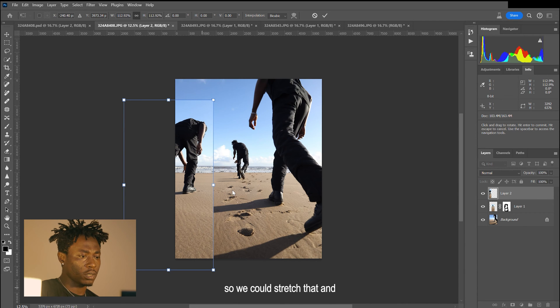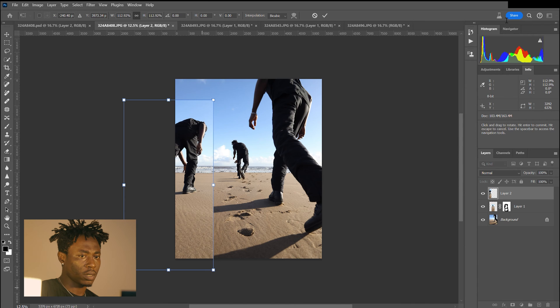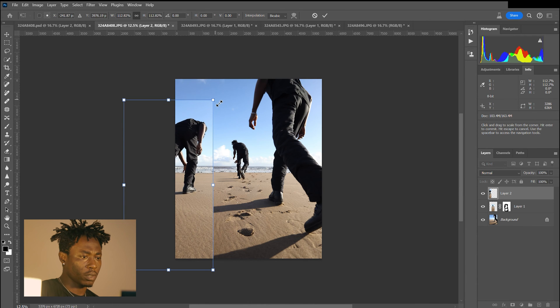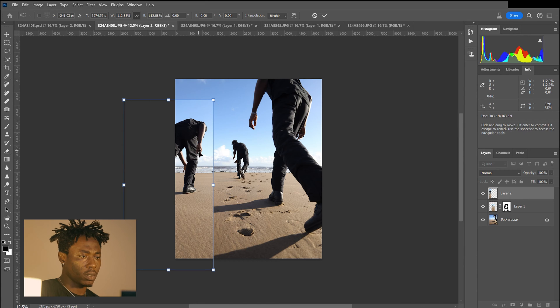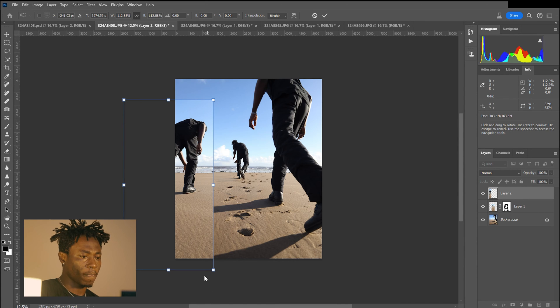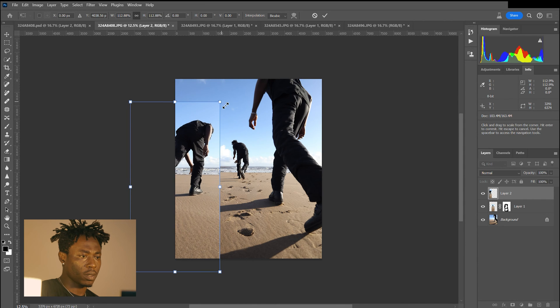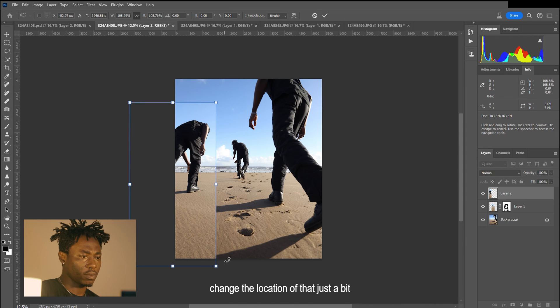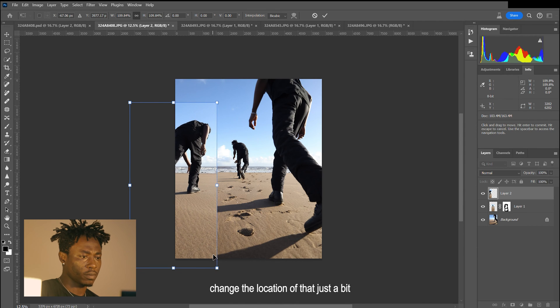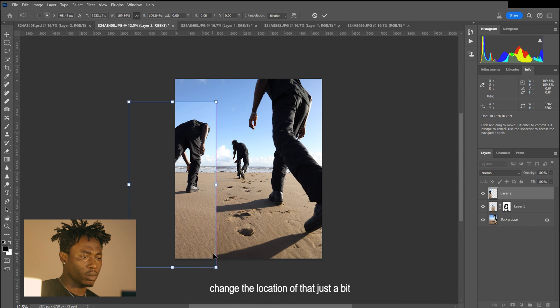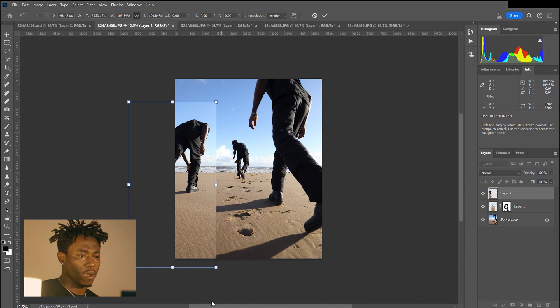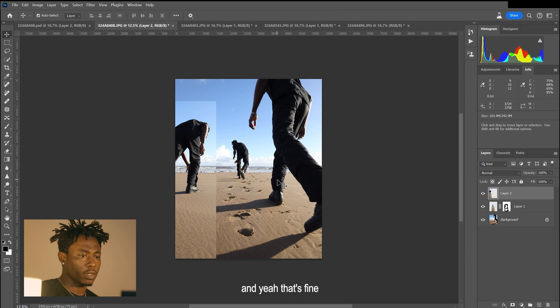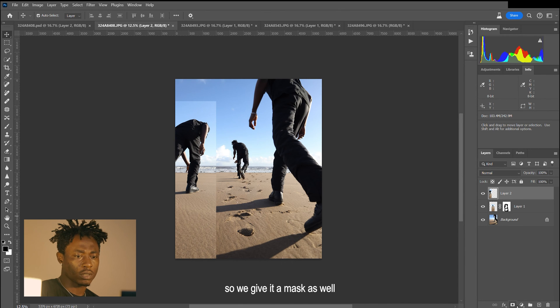We'll stretch that. I think it looks good now. Just change the location of that. That's fine, so we give it a mask as well.